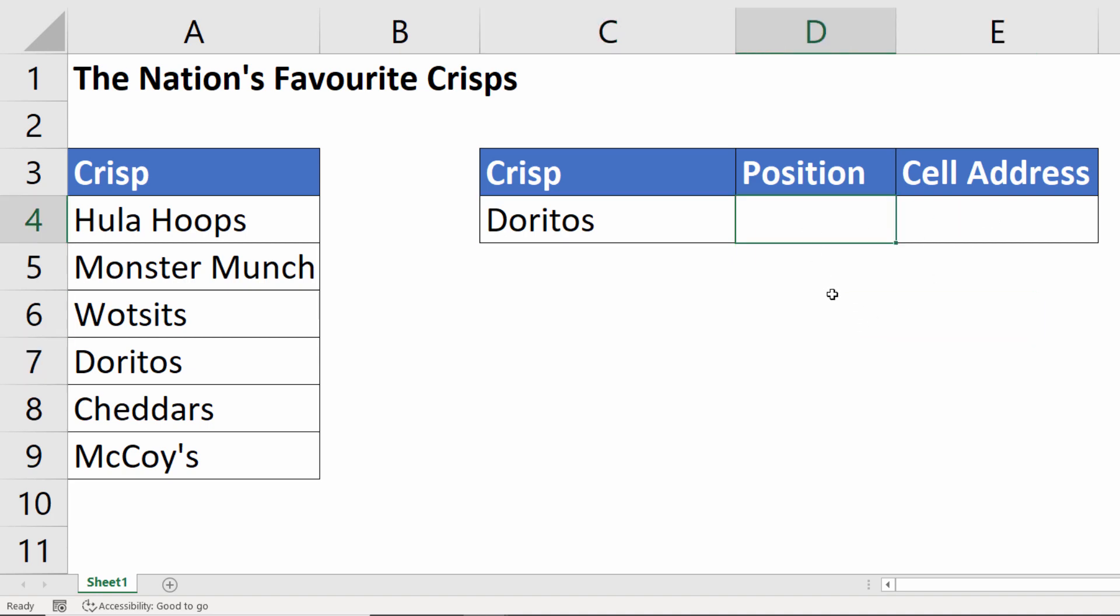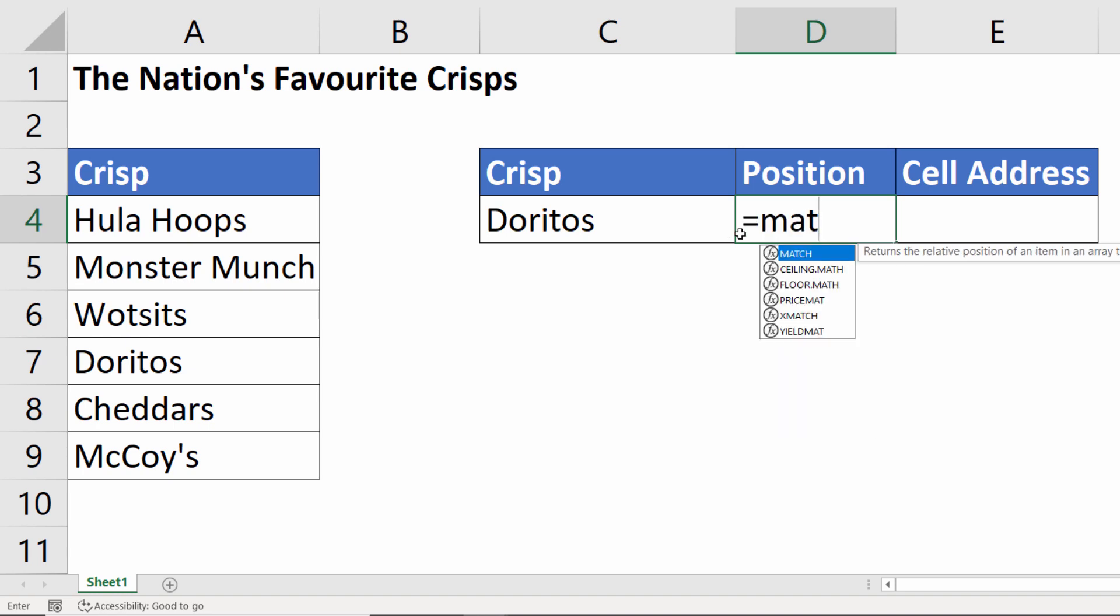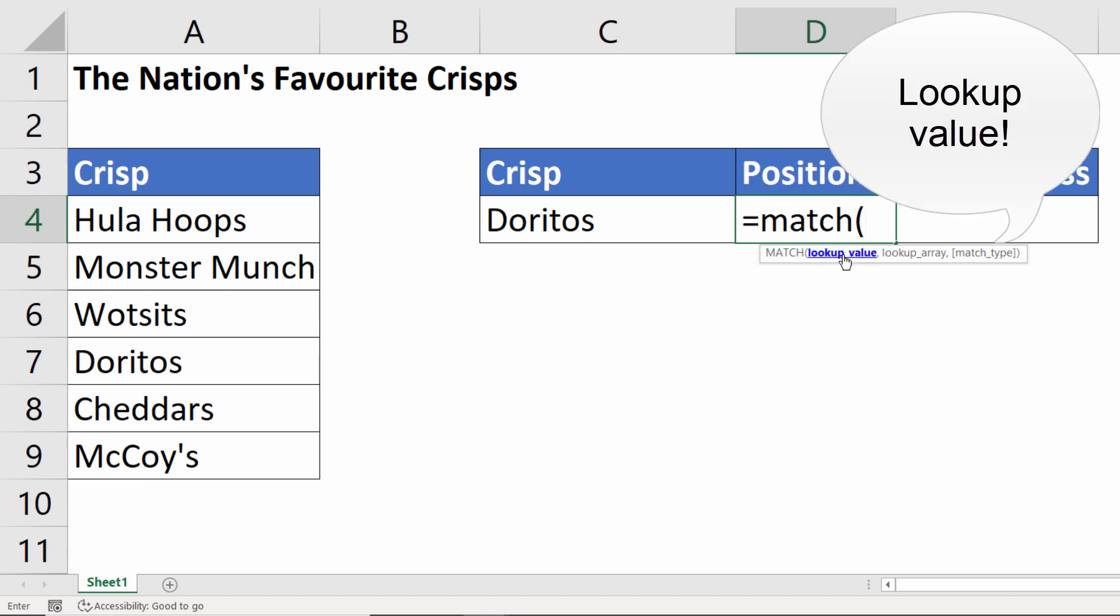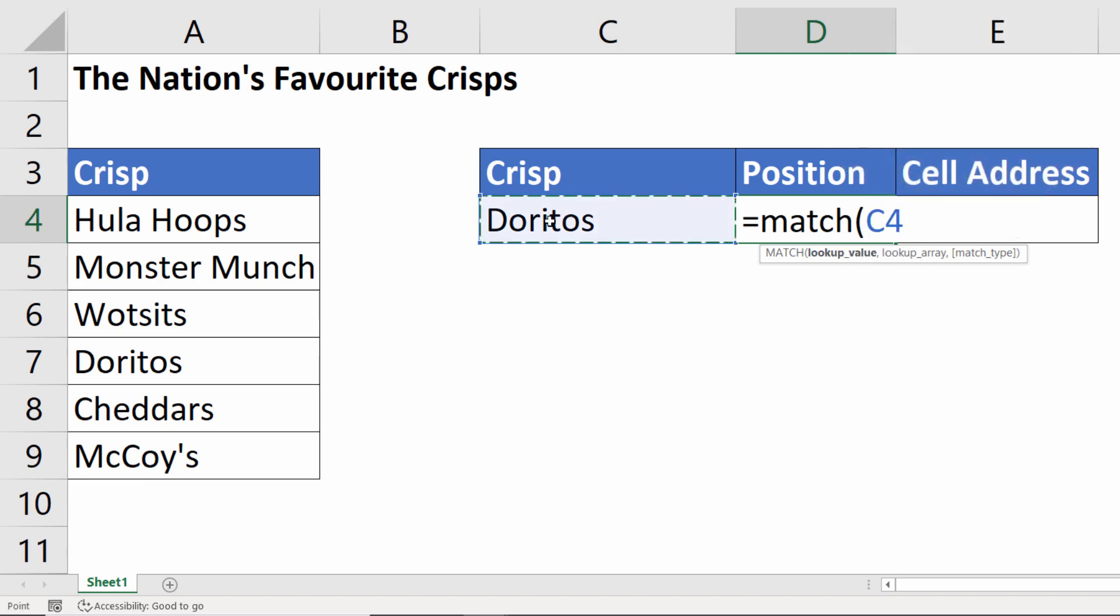Now to calculate the position of the value within the range we use the MATCH function. MATCH has three arguments. The first is lookup value. So what are we looking up?